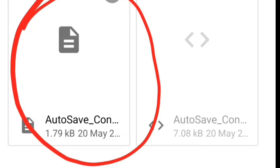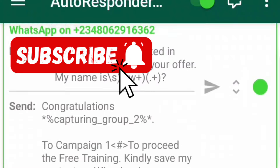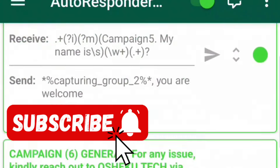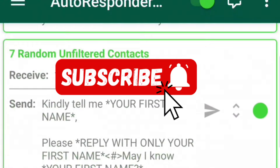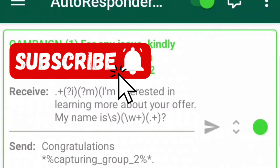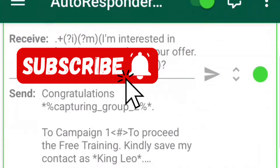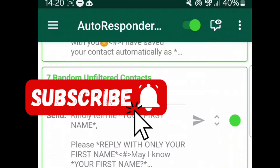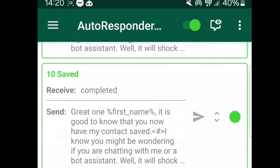You can see that these are some of the scripts for the AutoResponder — you can see them there. These are some of the scripts; no need to do it yourself, I'll give you access to them.